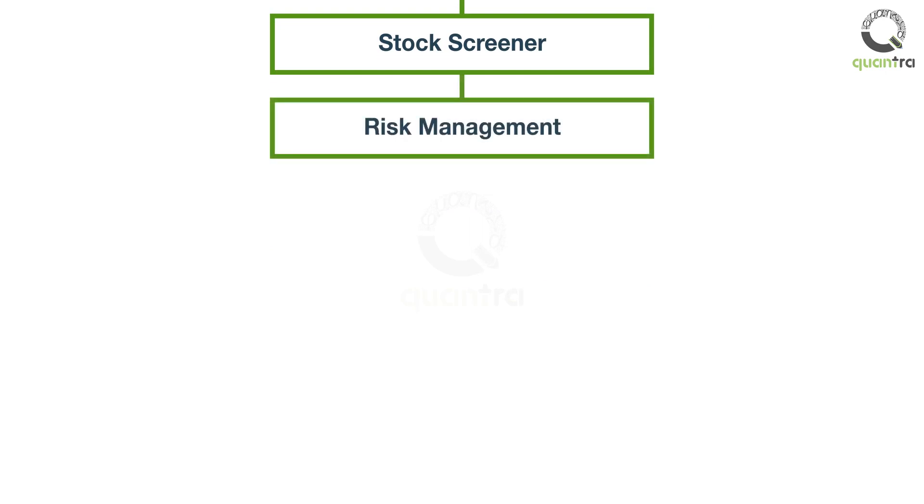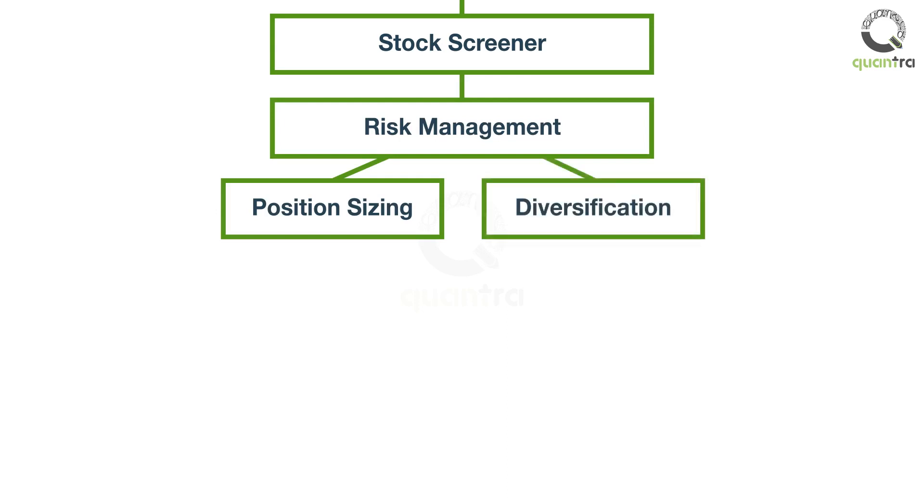You will also learn about prudent risk management practices such as position sizing and diversification.